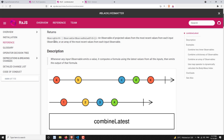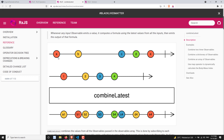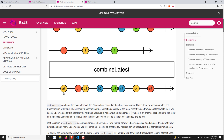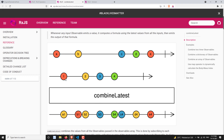combineLatest works like this: when we have two observables, whatever values are emitted by observable one and observable two, their output will be combined as an array. The latest values emitted by the two observables will be combined as an array and given to the output observable.